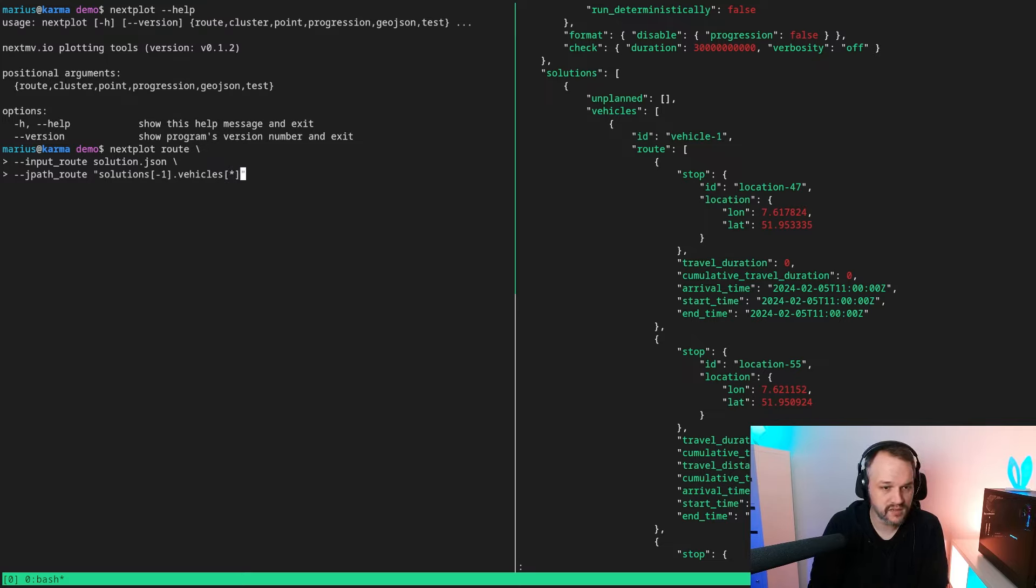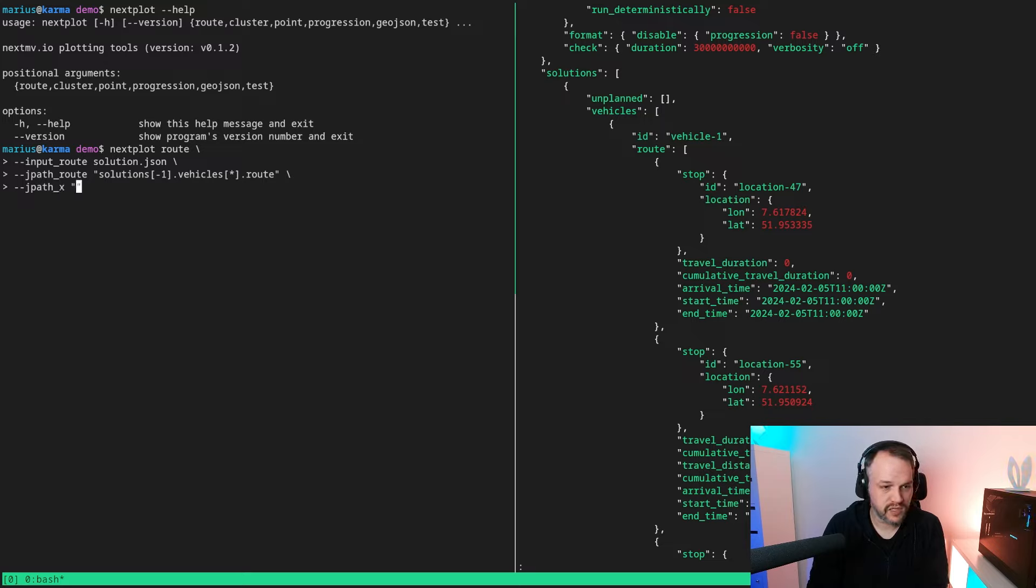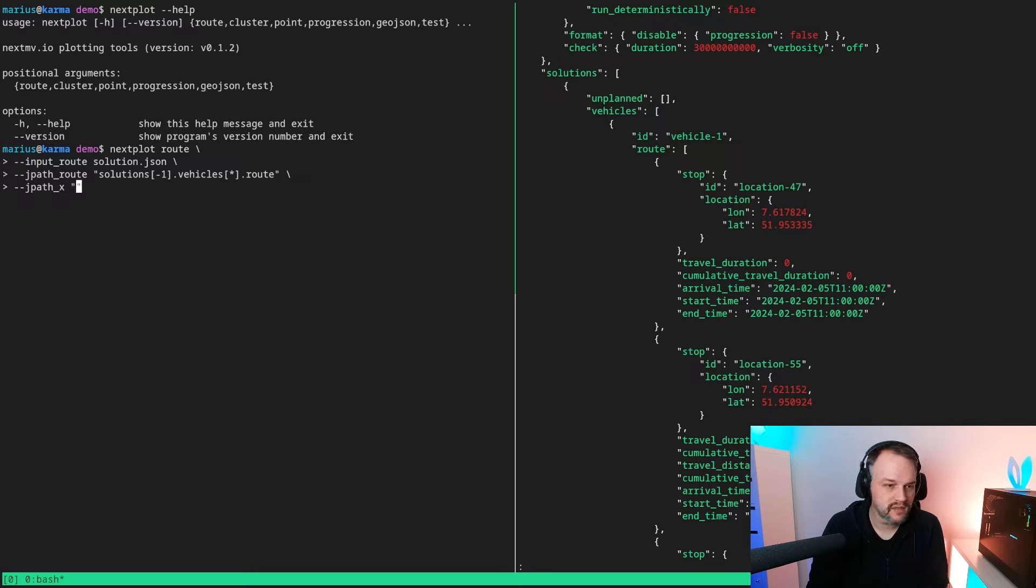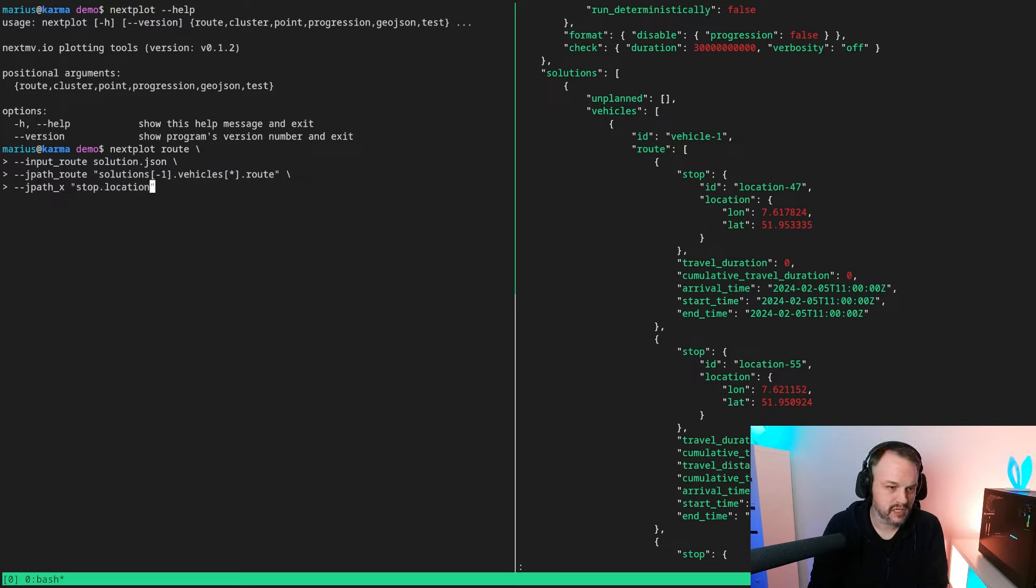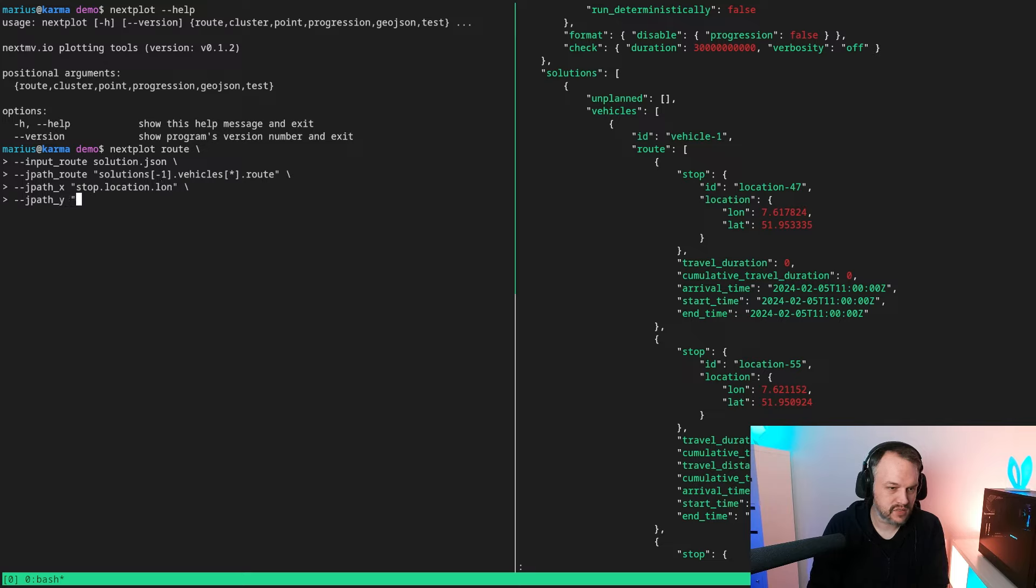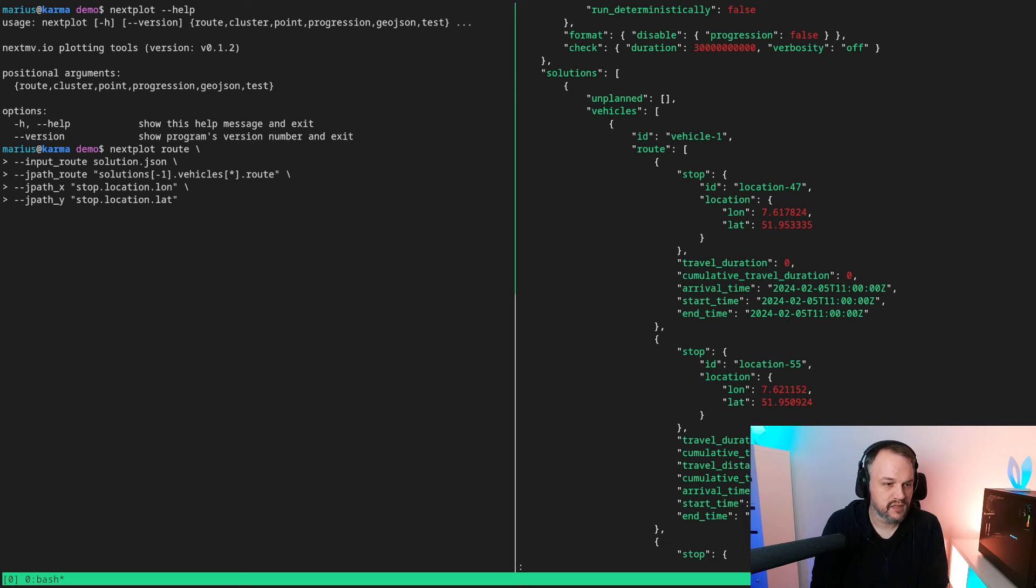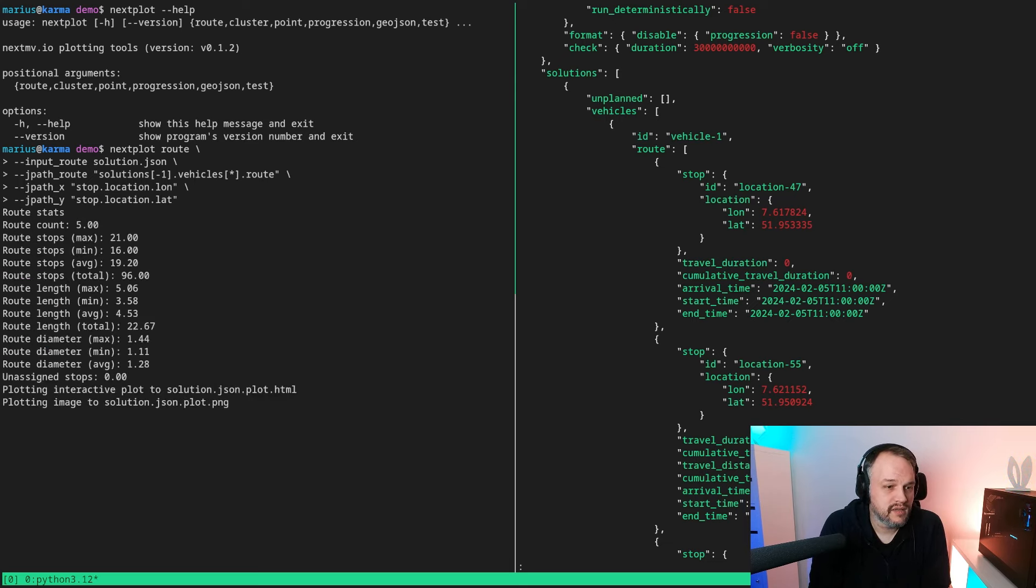And then it's just root. Next we need to tell it where the x coordinate lives within a root basically, so each element is stop.location.long, and then we also need to tell it obviously the y coordinate which is simply stop.location.lat. And that is all, it's as simple as that to generate a plot of the roots on a map.